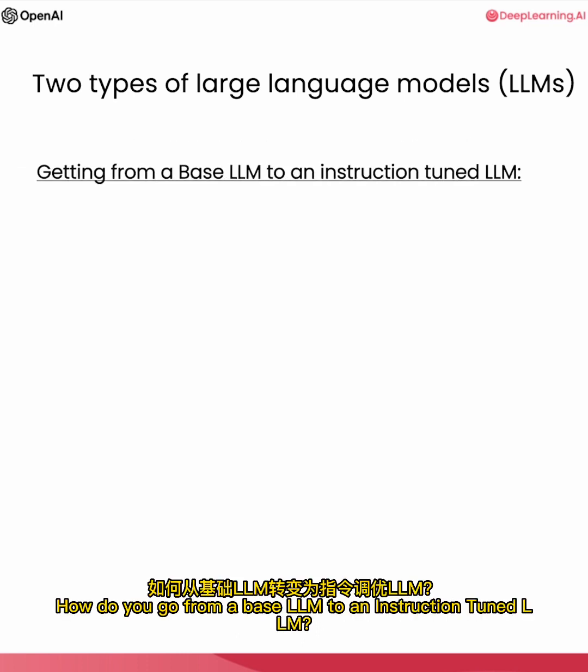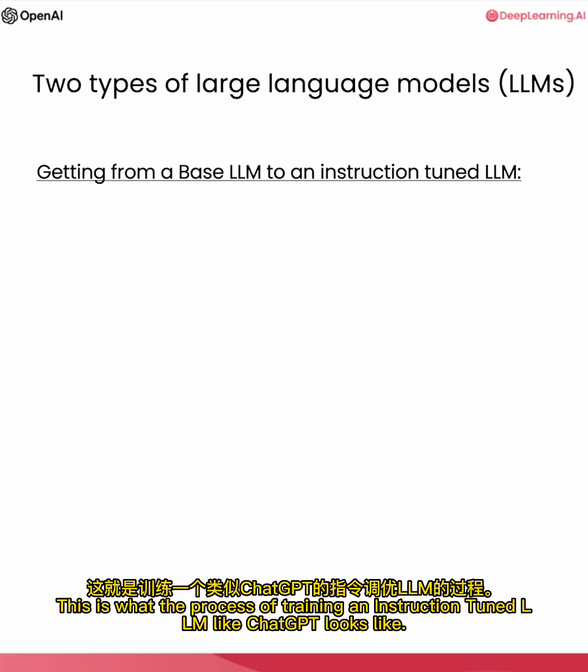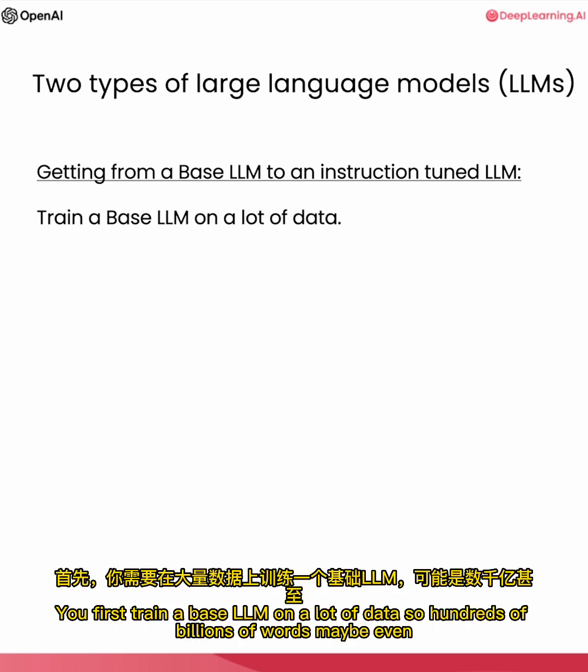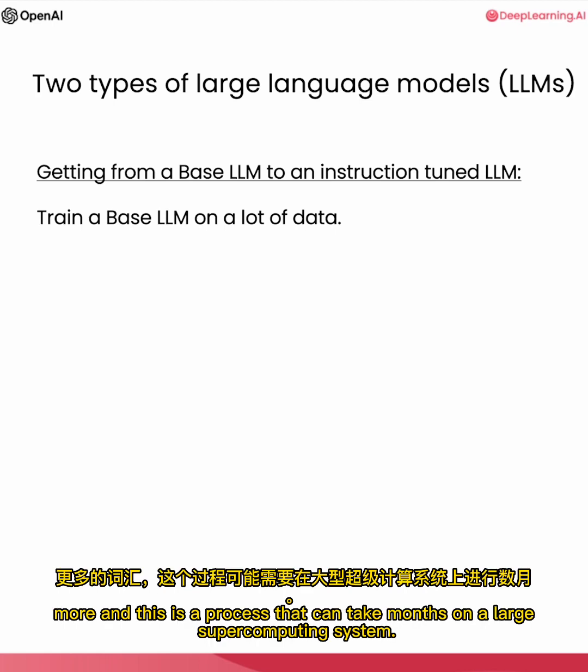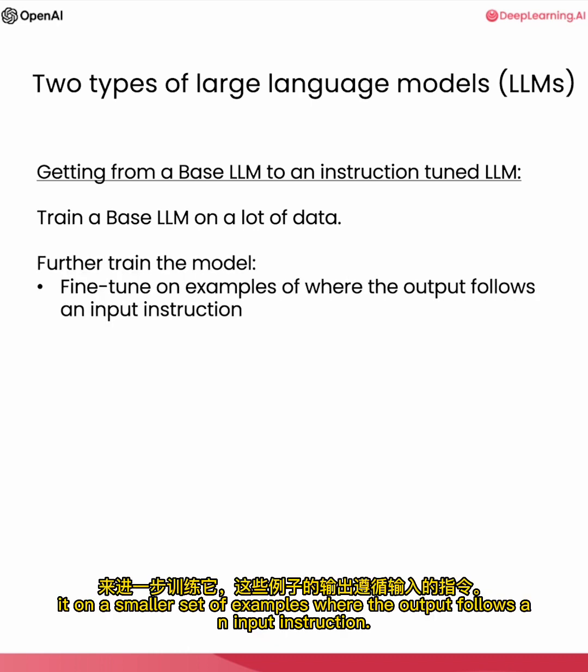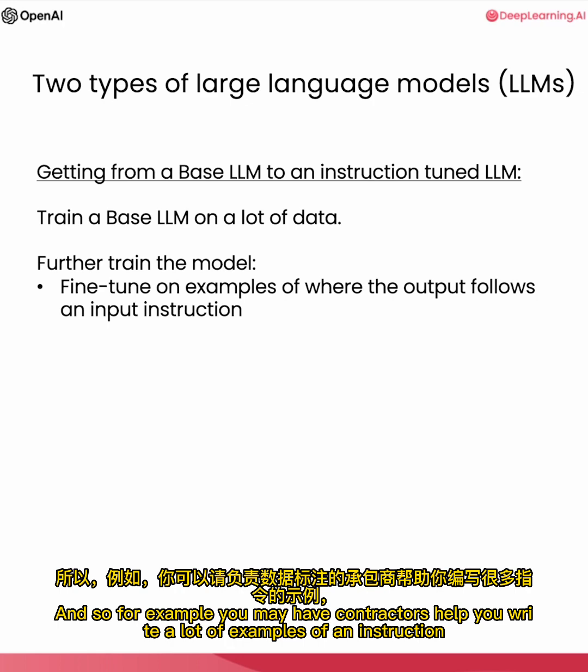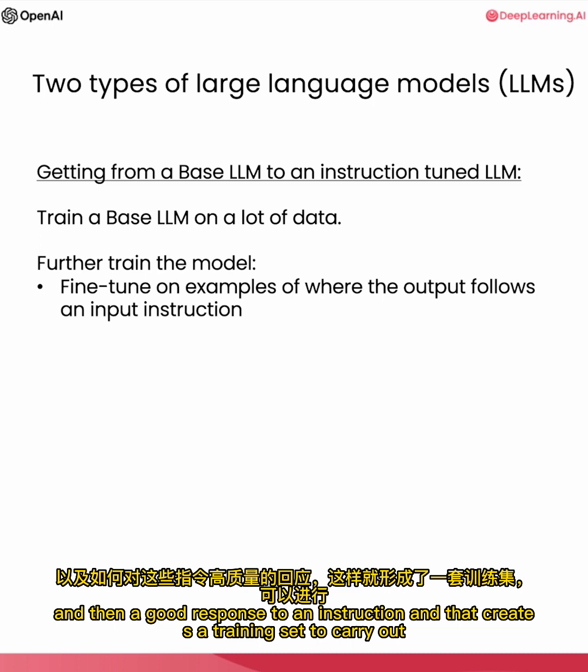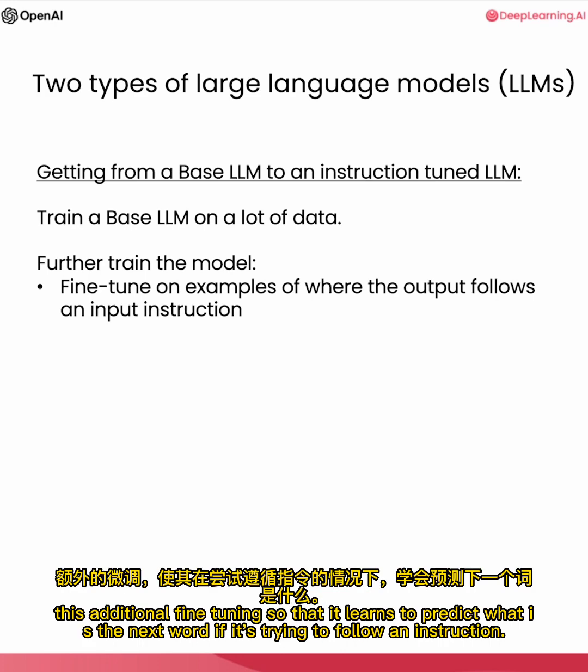How do you go from a base LLM to an instruction-tuned LLM? This is what the process of training an instruction-tuned LLM like ChatGPT looks like. You first train a base LLM on a lot of data, so hundreds of billions of words, maybe even more, and this is a process that can take months on a large supercomputing system. After you've trained the base LLM, you would then further train the model by fine-tuning it on a smaller set of examples where the output follows an input instruction. And so for example, you may have contractors help you write a lot of examples of an instruction and then a good response to an instruction. And that creates a training set to carry out this additional fine-tuning, so that learns to predict what is the next word if it's trying to follow an instruction.